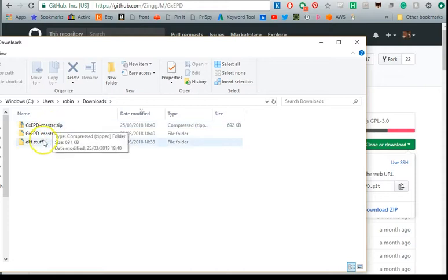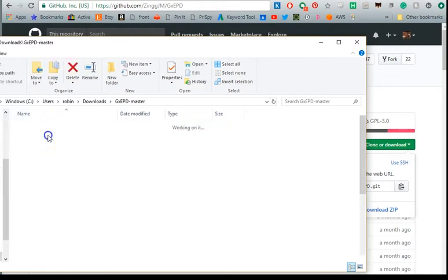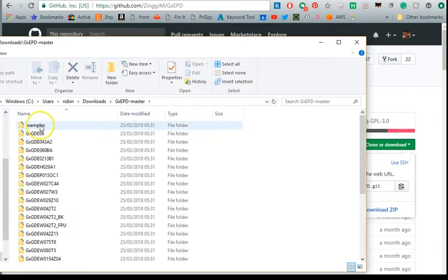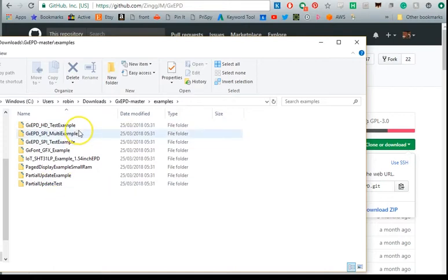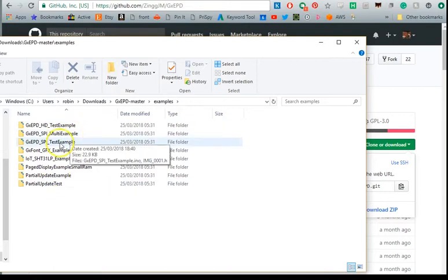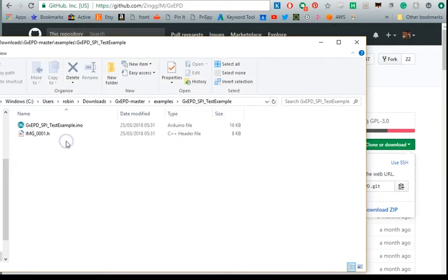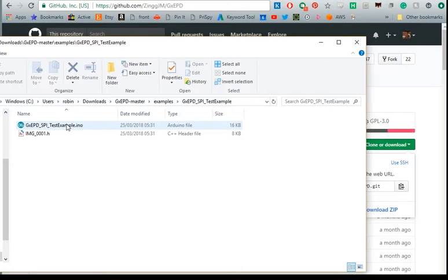Once you've downloaded the zip, make sure you extract it and then open up the examples folder and you should see that there's a folder called GXEPD SPI test example. That's the one we're going to use and it's got a .ino file which you can open up in Arduino. I'm assuming that you've got the Arduino program installed but if not you can download that from their website.